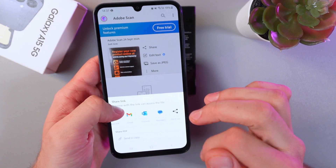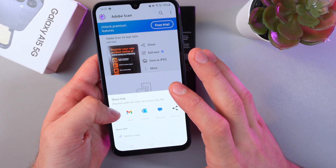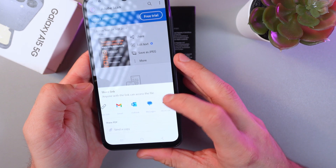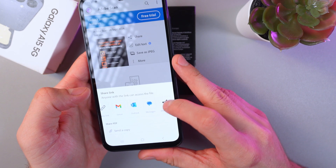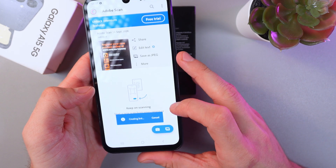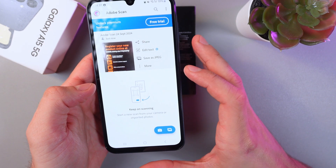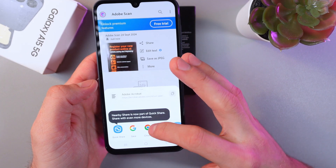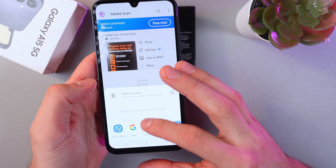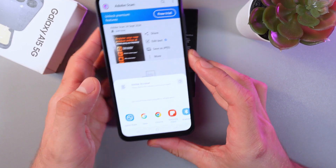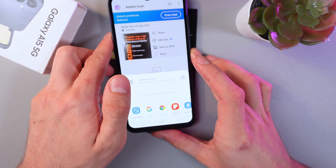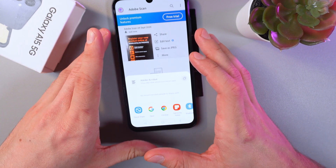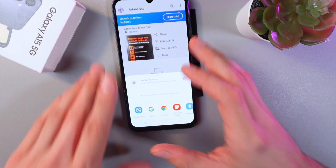For example, Gmail, Outlook, whatever you'd like. If you want extra options, simply press share via link — it will create a link and you can simply send it by a link share. I hope this video was helpful to you, thank you so much, have a great day.